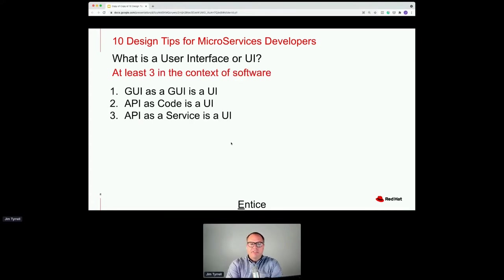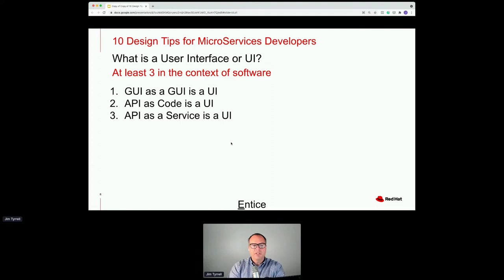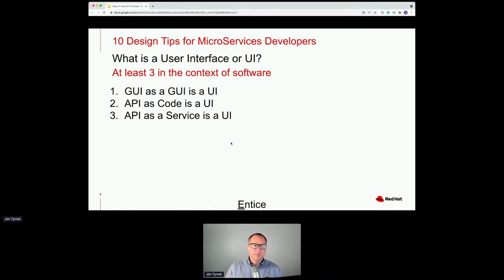One thing I think about is the user interface notion of software — there are at least three. Obviously there's a GUI, a graphical user interface. Your API is code: the methods, functions, variables, and so on that you deliver will certainly impact the user interface for end users. And then this talk also gets into the API as a service as a user interface — as we're throwing JSON objects at URLs, those are user interfaces to someone at some point. Thinking about the human along the way will pay huge dividends.